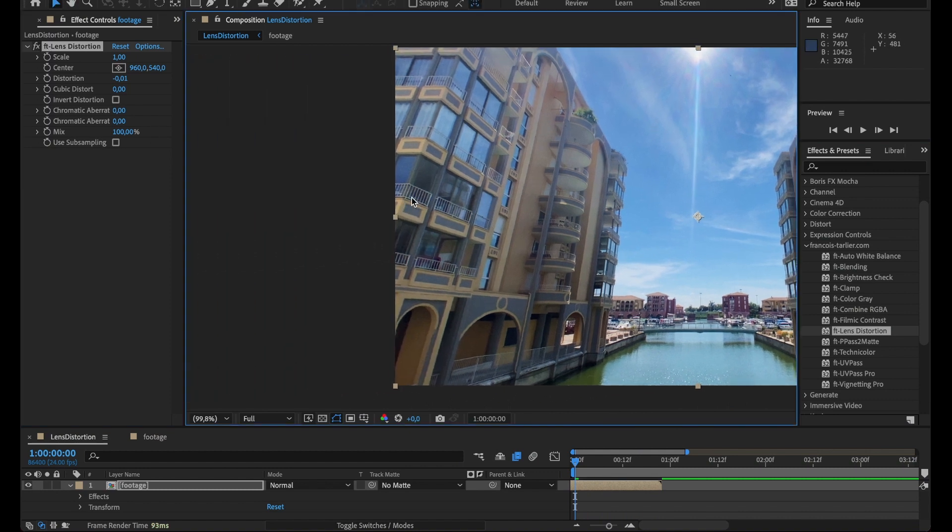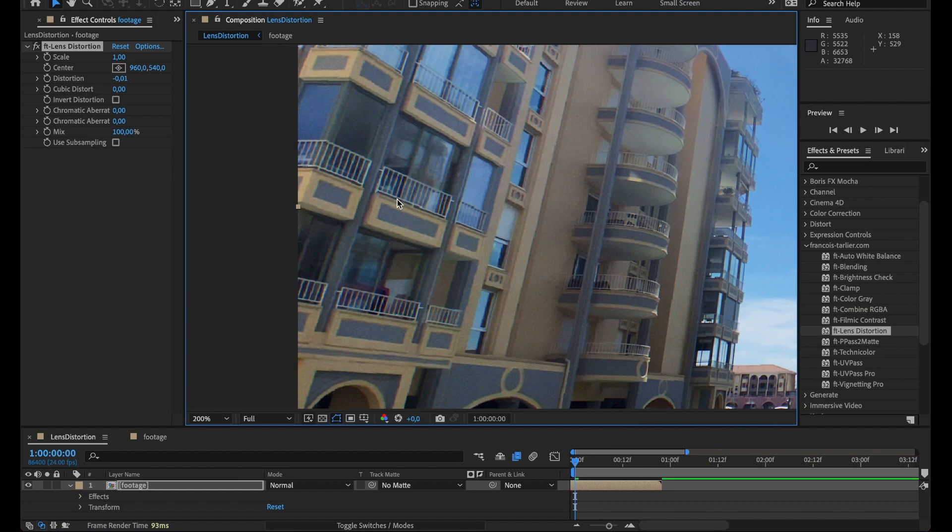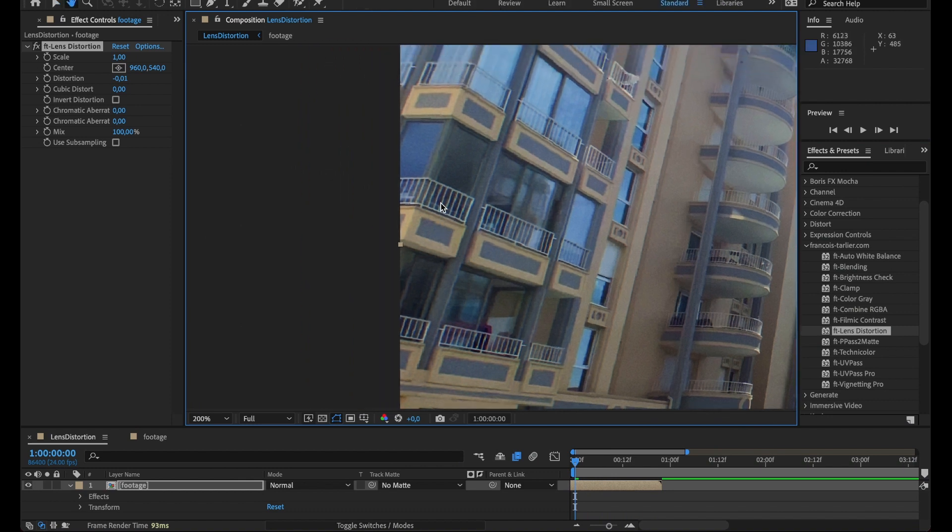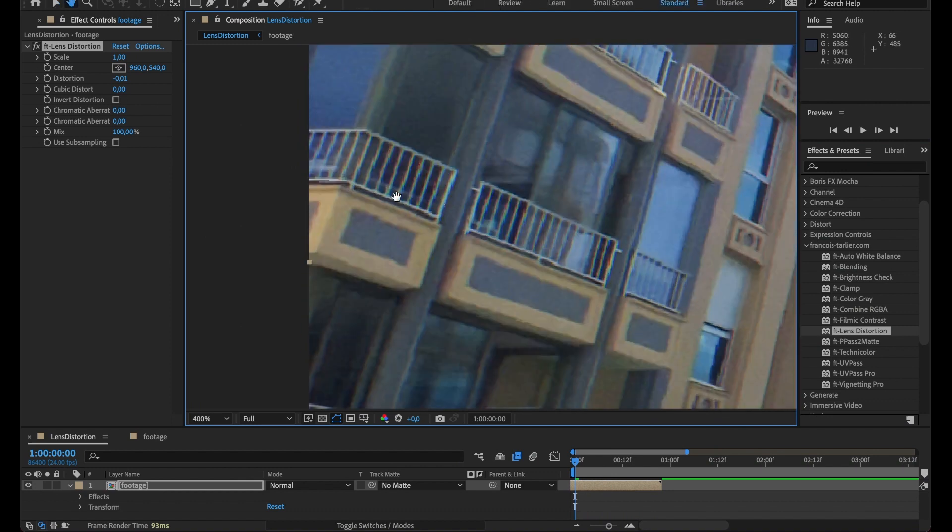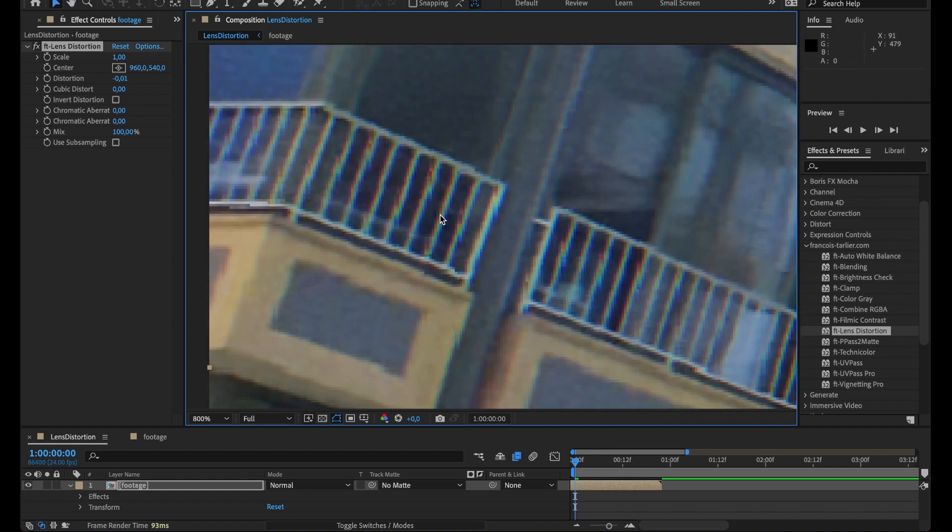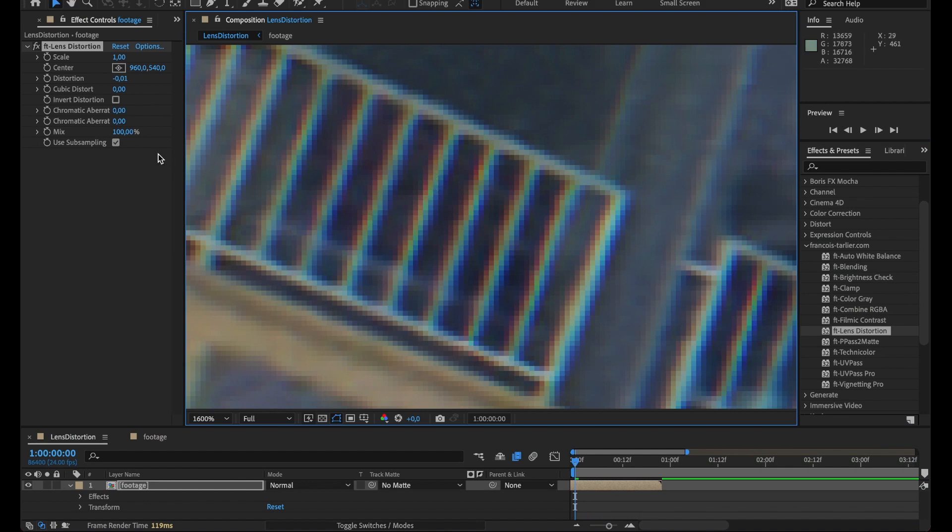And for the chromatic aberration, I have two parameters for this one. Just to get better quality, I'll check use subsampling and now I have better quality over it. And so I have two parameters for chromatic aberration.